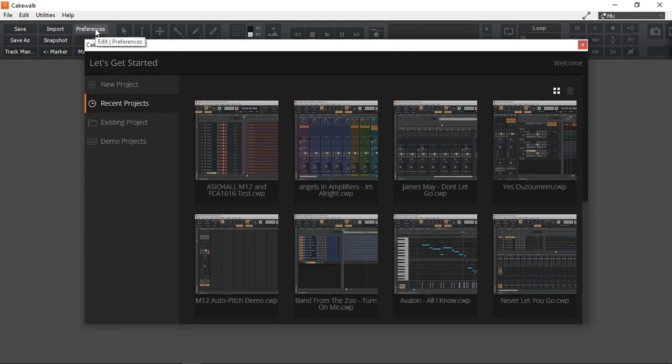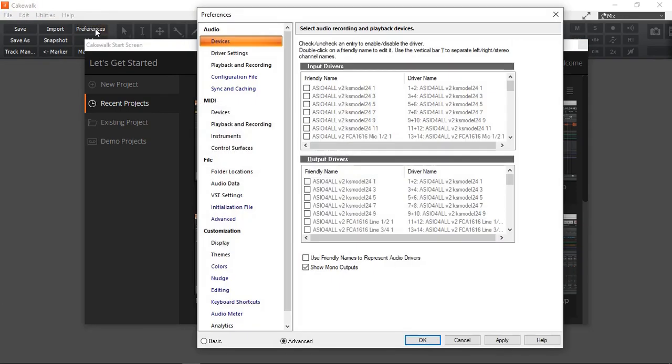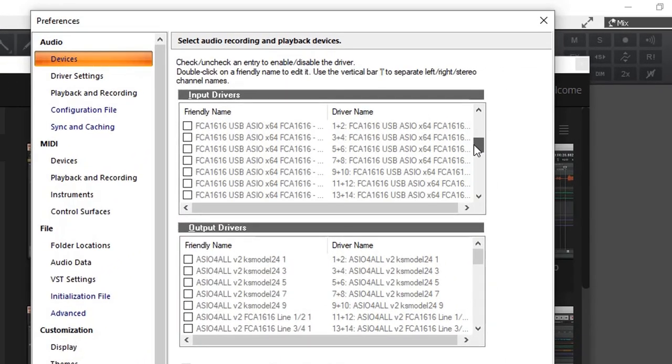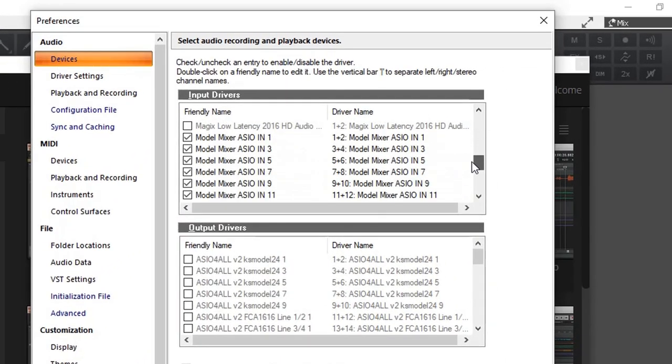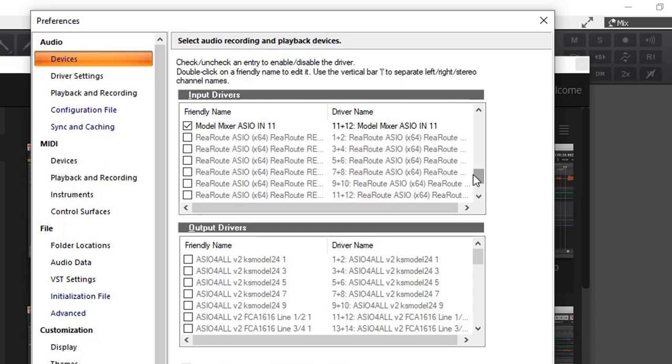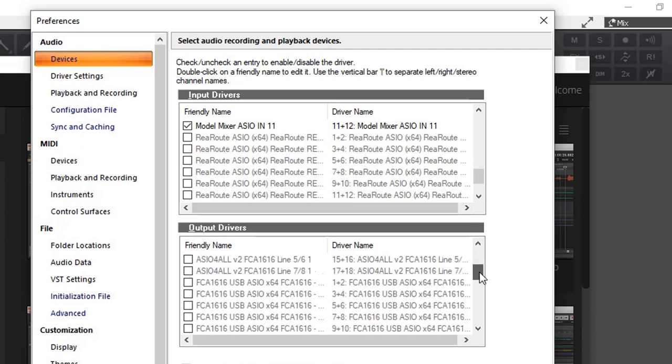Let's go into preferences before we open any project. Under audio devices, you can see I have model 12, ASIO in 1 to 12, right there, and the outputs as well.